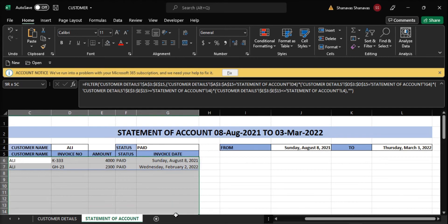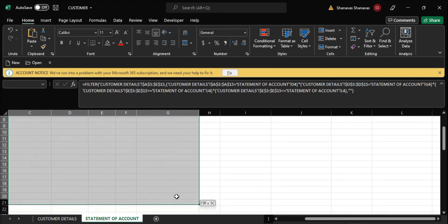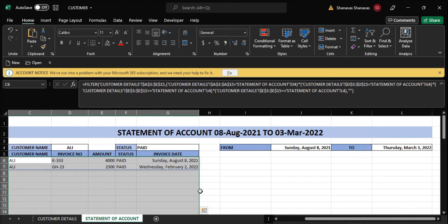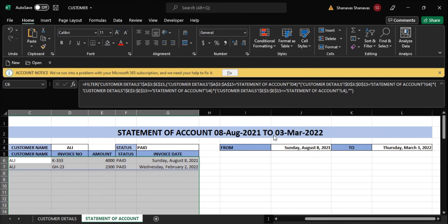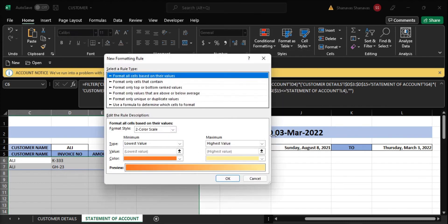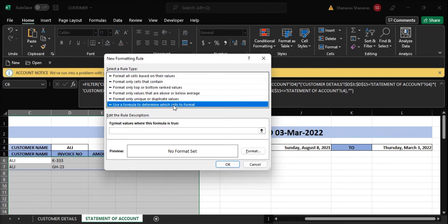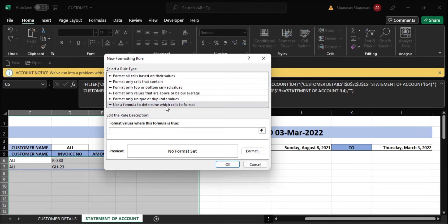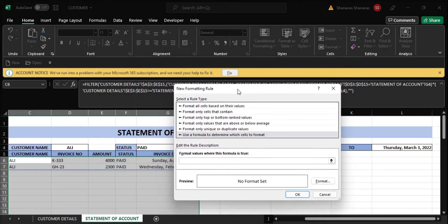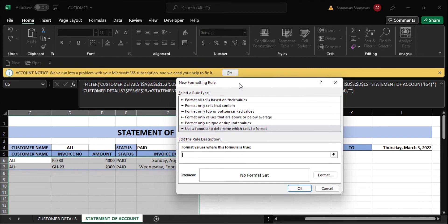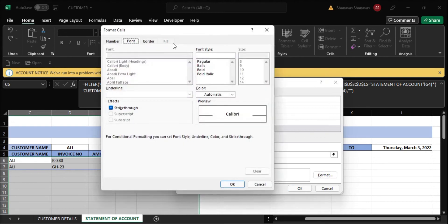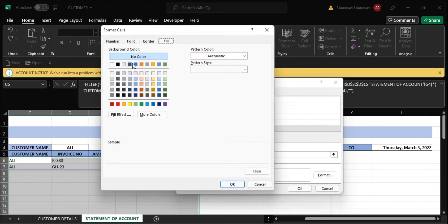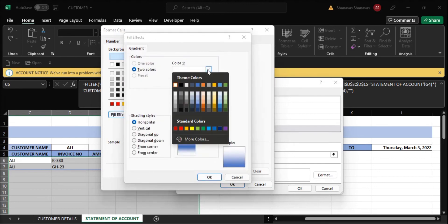In case I want to change the different colors for the rows in the statement of account details, we need to go to Conditional Formatting. We need to click on New Rule, click on Use a Formula to Determine Which Cells to Format. Here we have to enter the formula. We need the even rows to be in a different color. When we format the even row in a different color, we need to click on Format. You can see the Fill tab, and the colors are here. In case we need the vertical, horizontal, or mixed color, we can click it here.